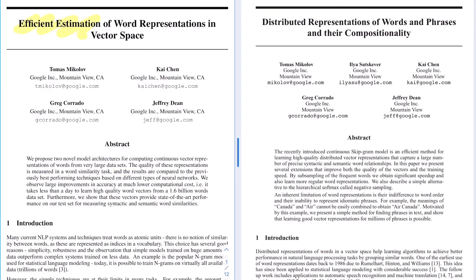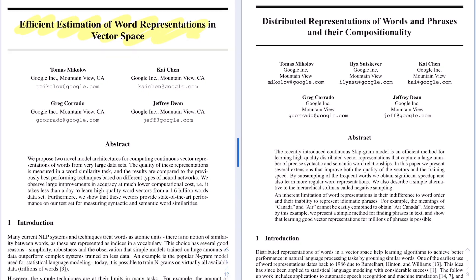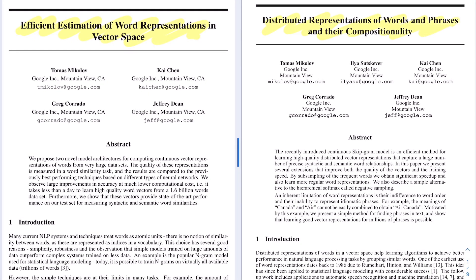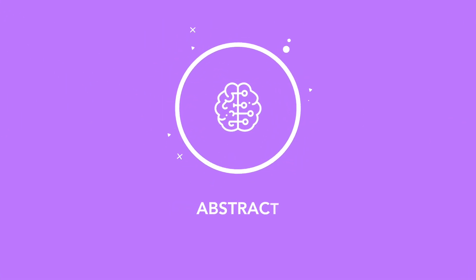Hey guys, welcome to the channel. Today we'll walk through a couple of papers by Mikolov and his team at Google that introduced word2vec back in 2013. Since then, word2vec has arguably become one of the most popular word embedding models, and word embedding has become a de facto standard to replace feature engineering in almost all natural language processing tasks.